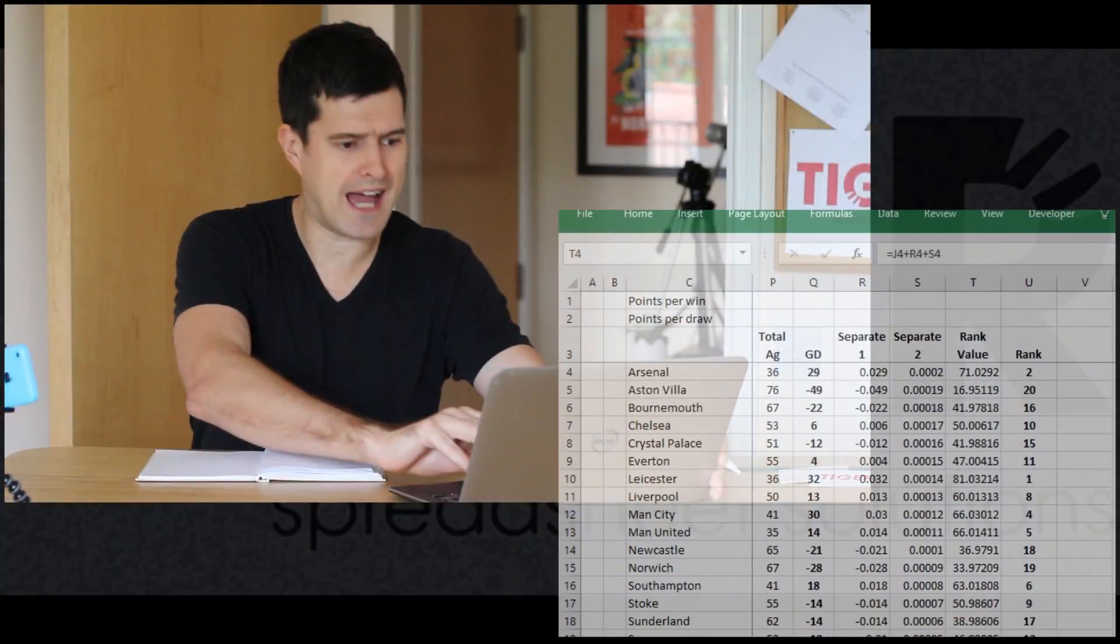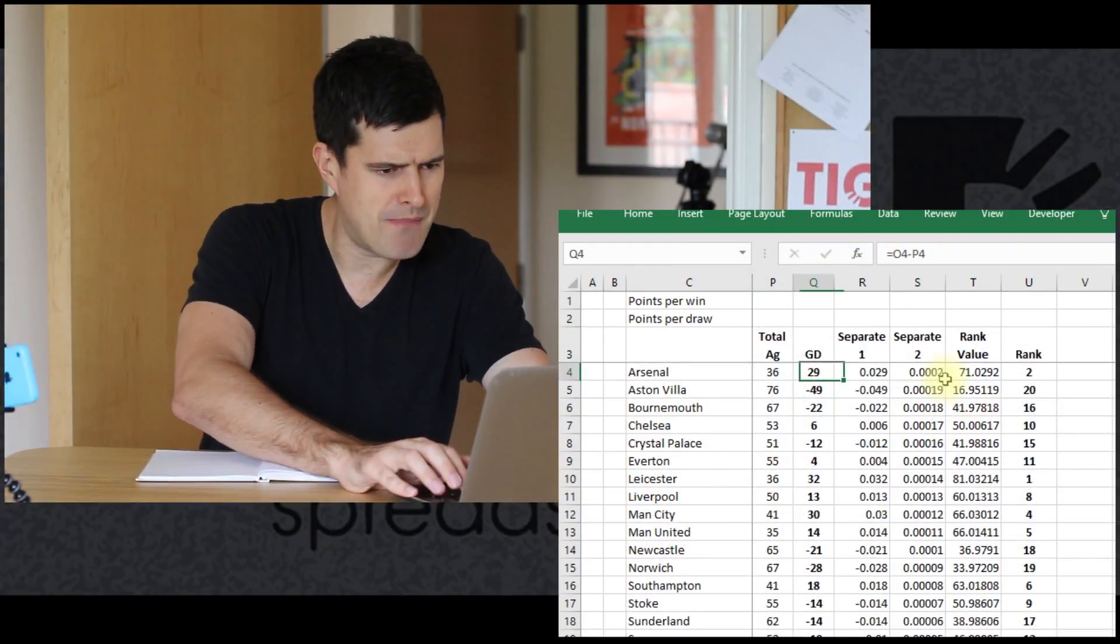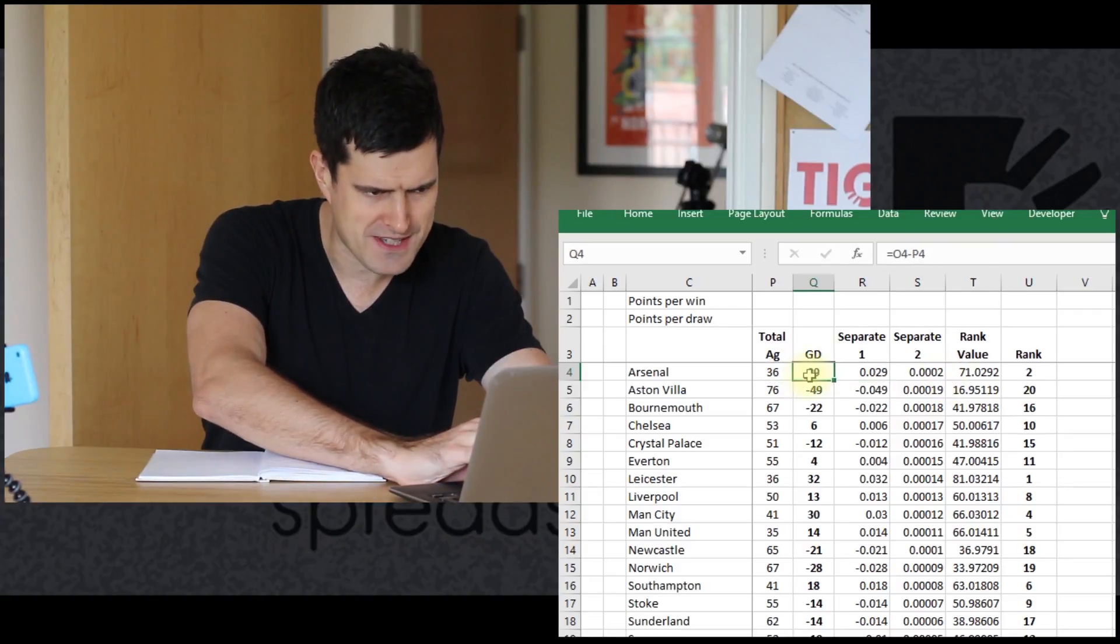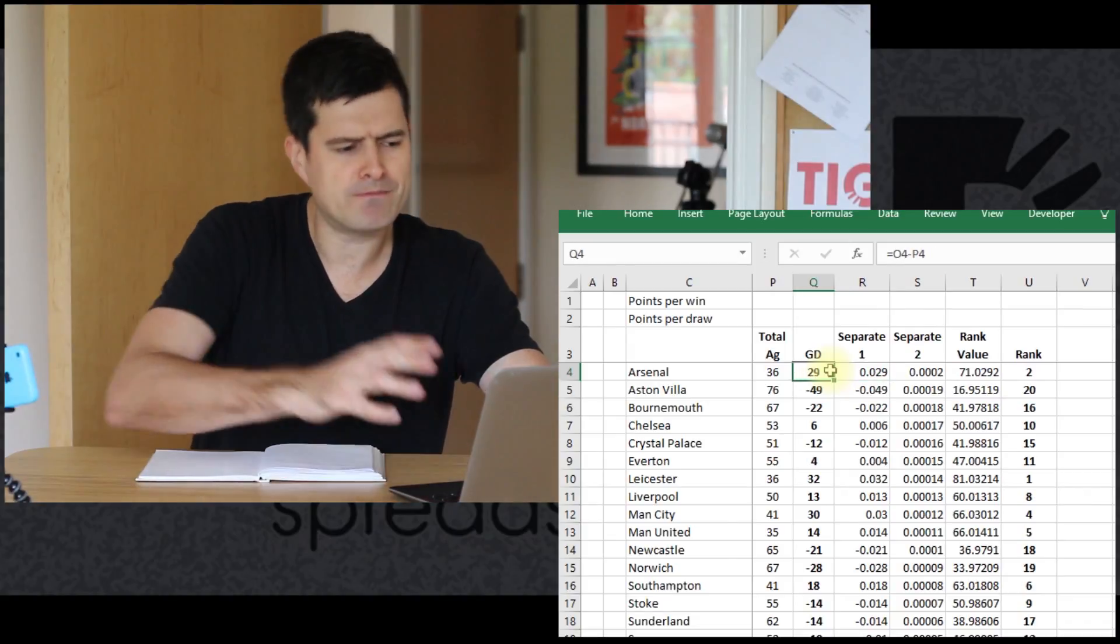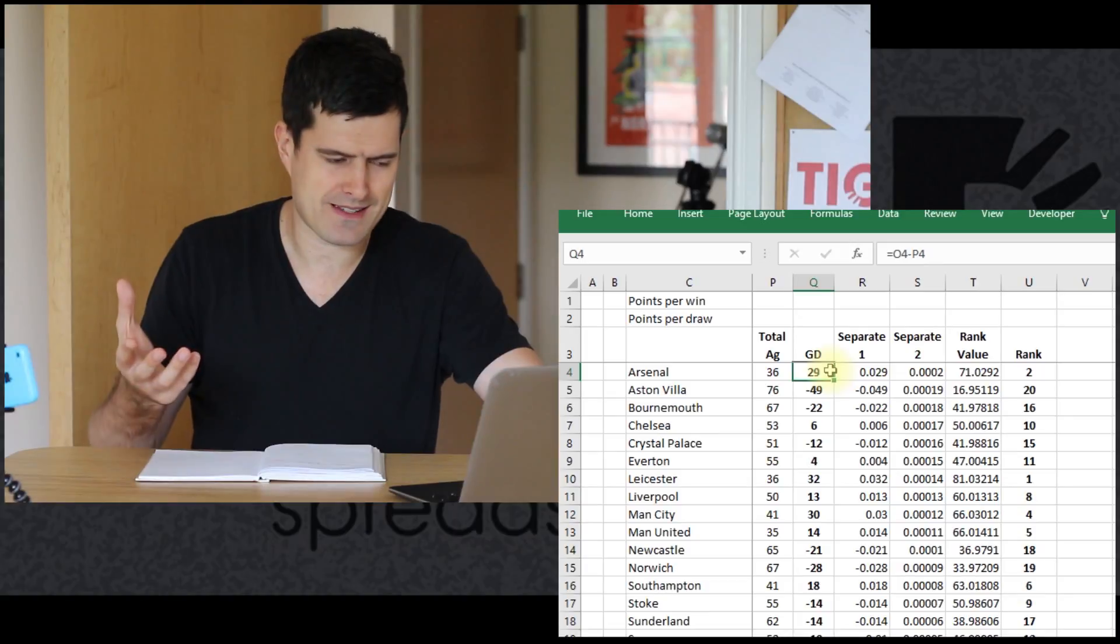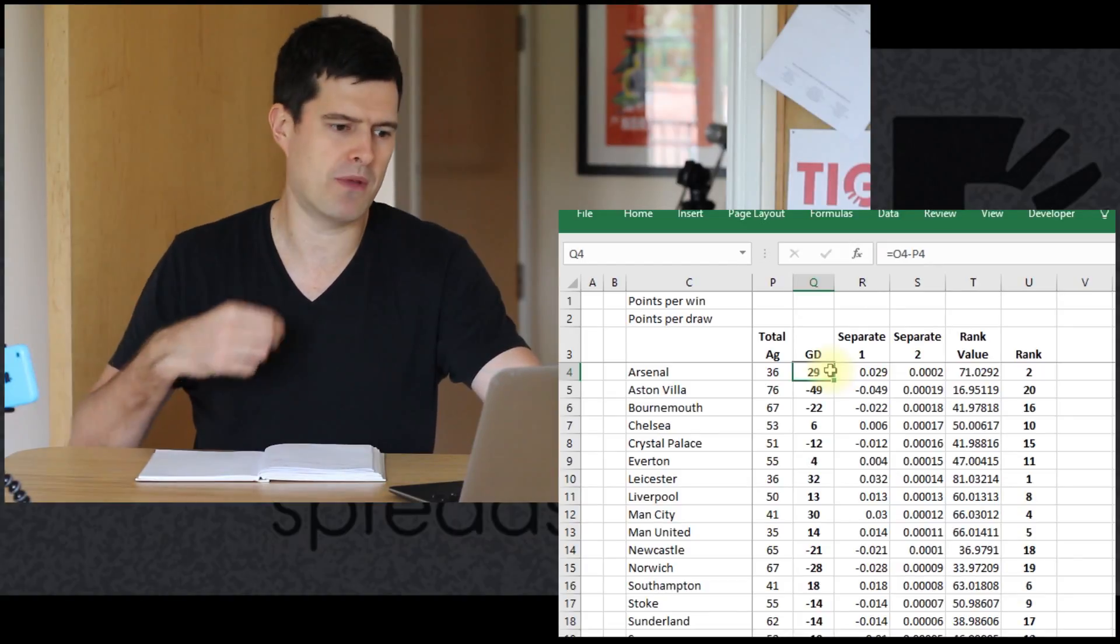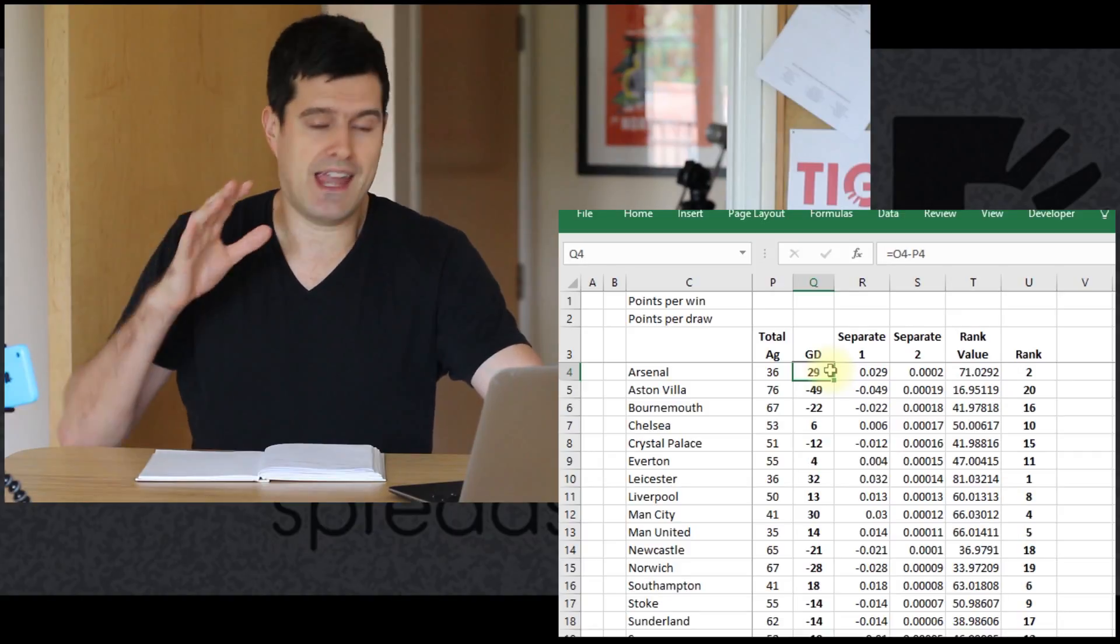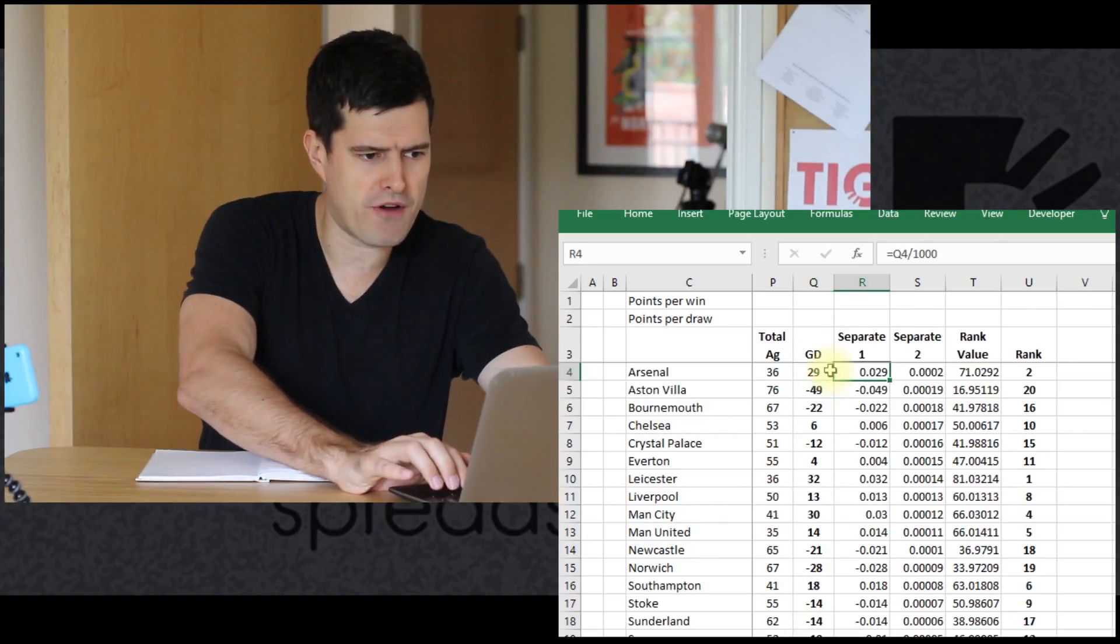But before we look at the league table, I just want to take you through a mechanism I've built in here. I've put the goal difference in - that was a fairly simple calculation. But we can't just rank the teams in terms of points. In the Premier League, as in any other sports league, there will be a way of distinguishing between teams if they have the same points. That's what I've tried to incorporate here.